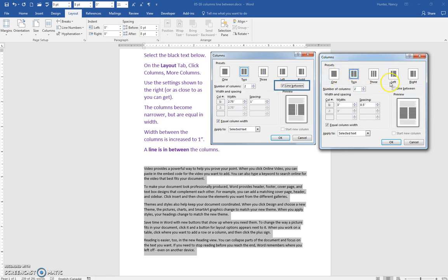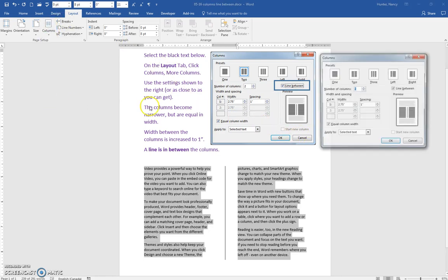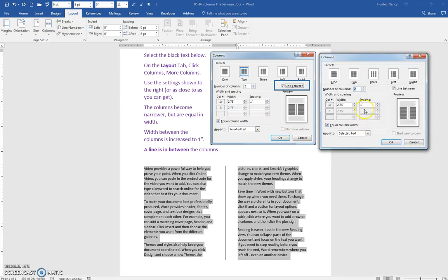Two columns, a line between. Sometimes once I enter that one I lost it, but I'll go back in. And actually it did give me the one inch spacing, and it was applied to selected text.